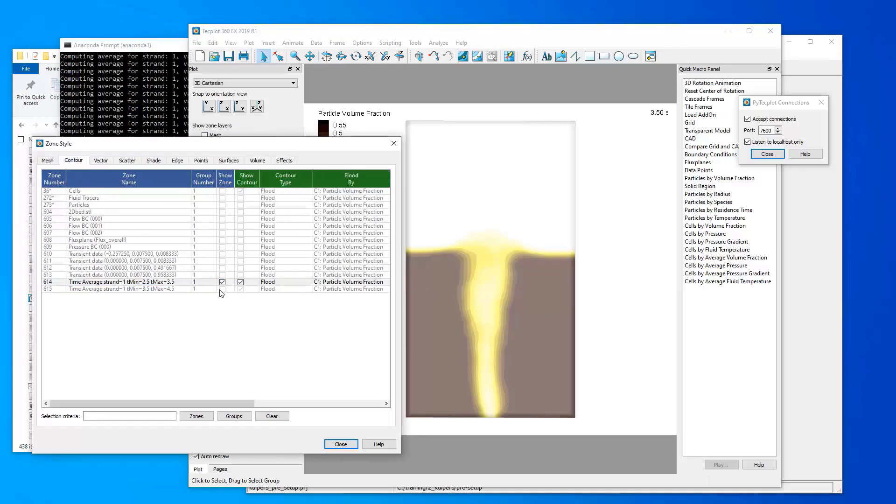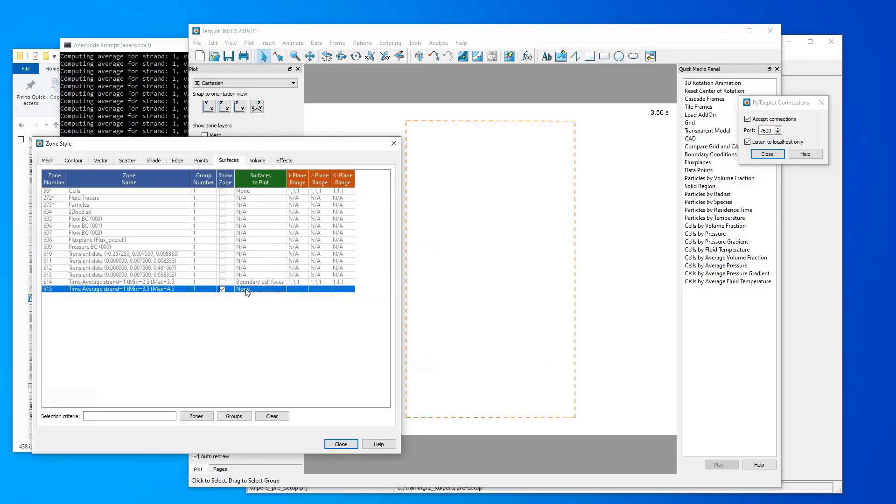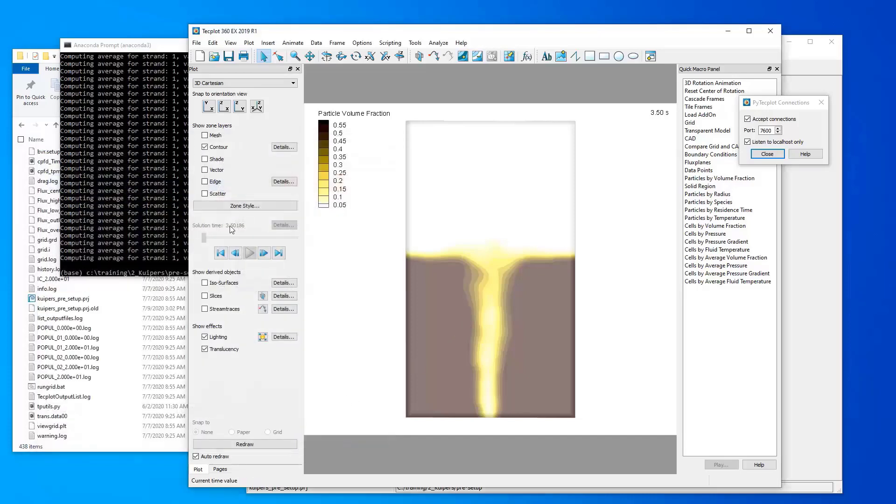And instead, if we wanted to turn on our time average that we calculated from 3.5 to 4.5, we could turn on the boundary cell faces for that and we can visualize that. And so once you have this zone in Techplot, then you can do all the normal operations that you might normally want to do such as slices or blanking or things like that. One thing to be aware of is this is not a time varying zone and it doesn't progress through time.